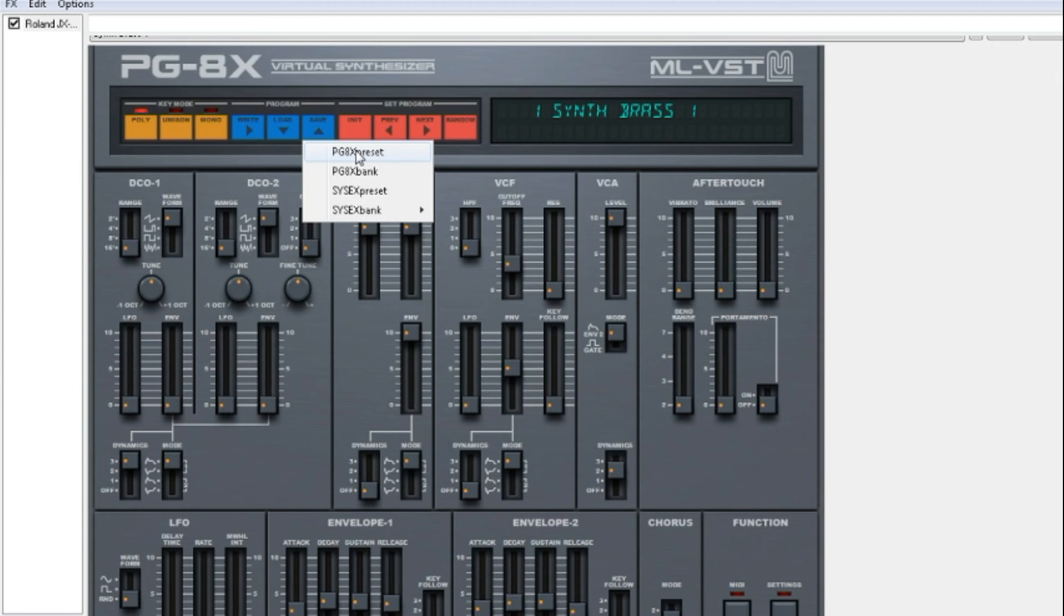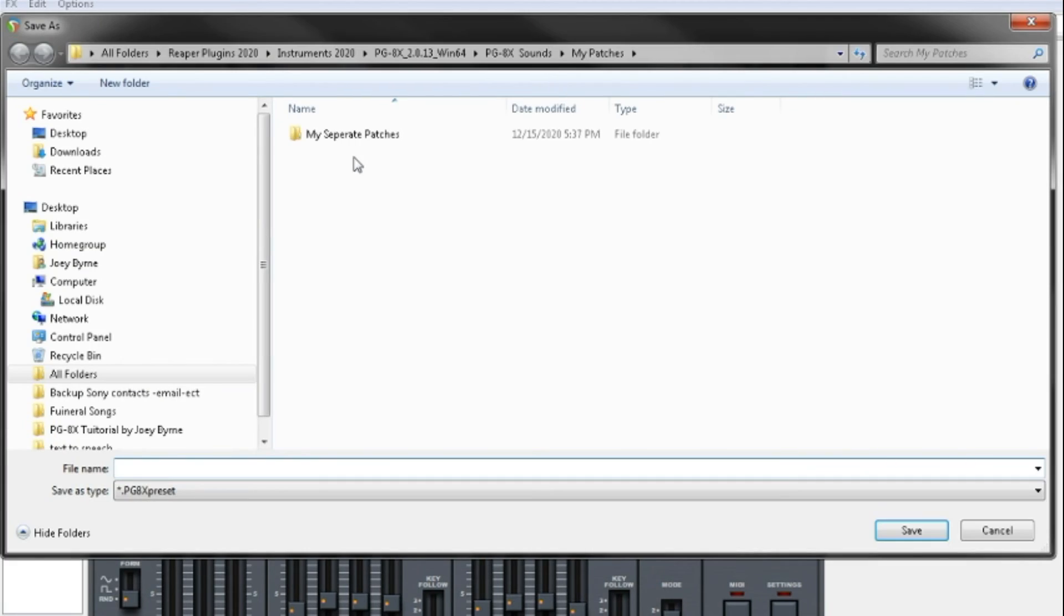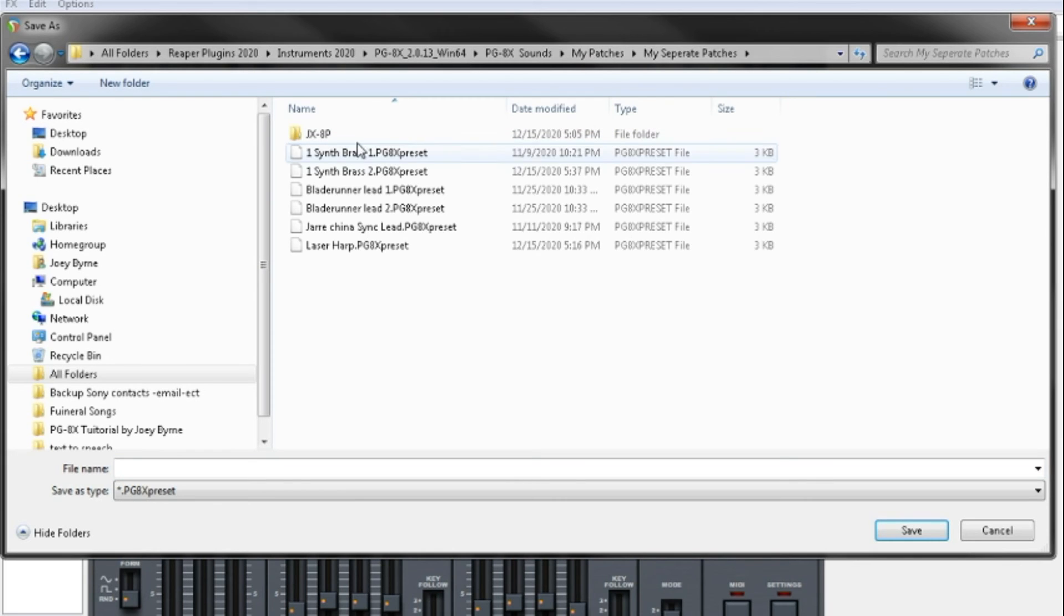I am going to press Preset. My separate patches, these are all my separate patches.